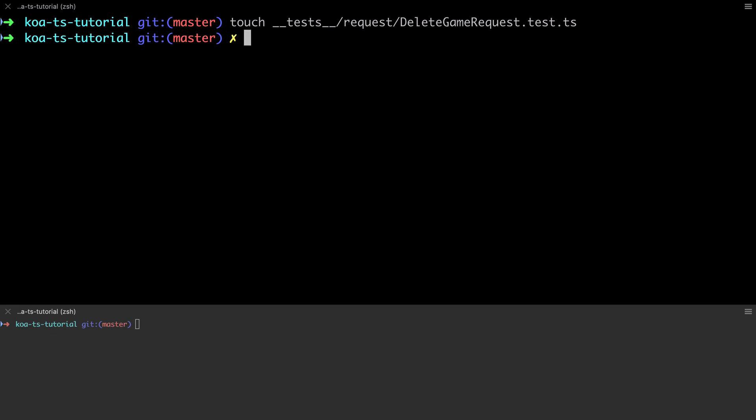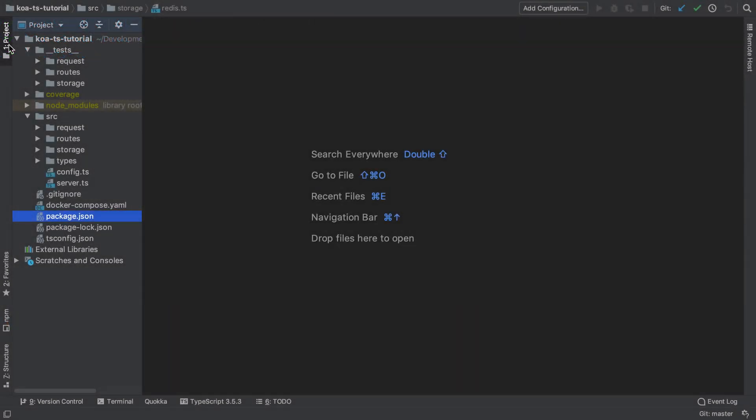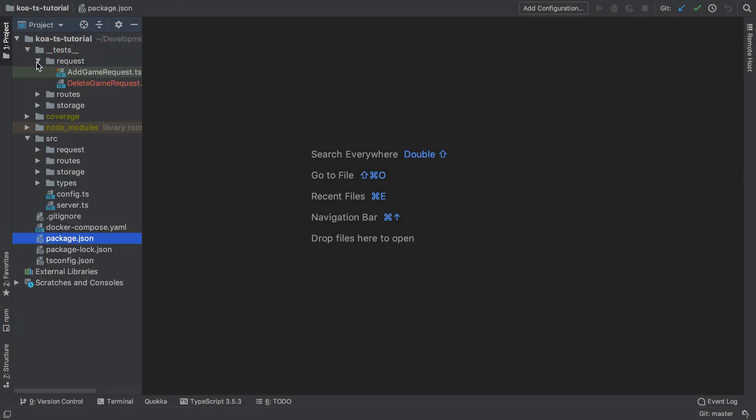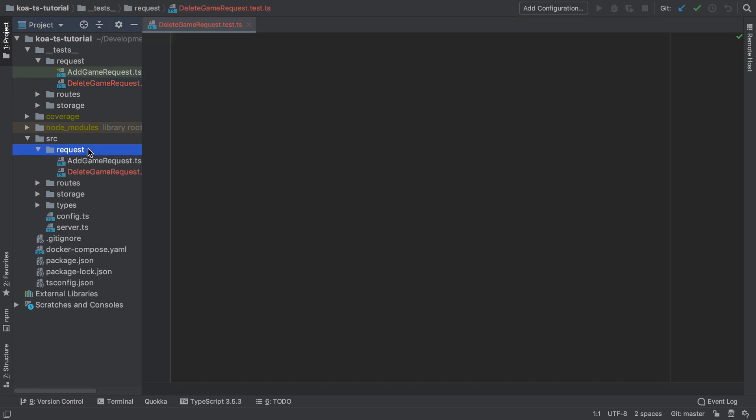I'm going to start by creating a delete game request test file and also the implementation file. As we'll see, both the test and the implementation are going to be very similar to the existing add game request. So where possible we're going to use some of TypeScript's more object-oriented principles and abstract some of this code out to reduce duplication.